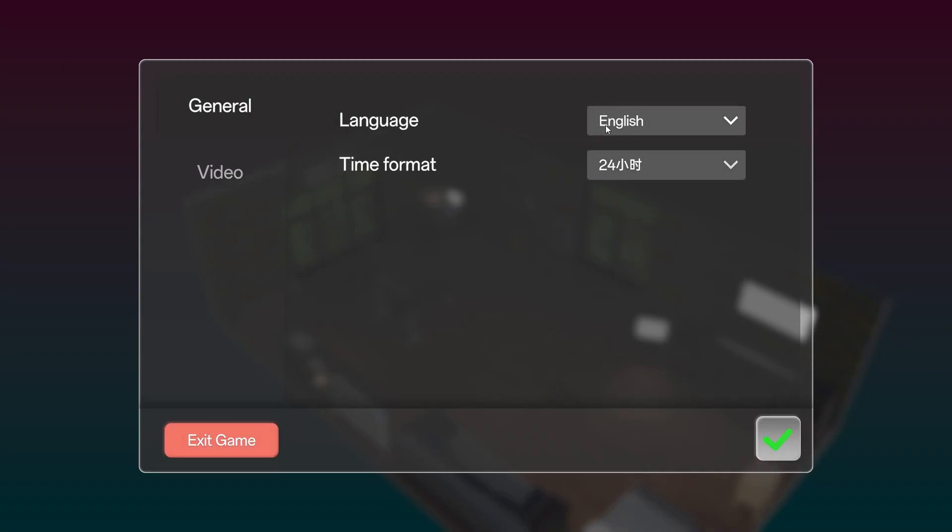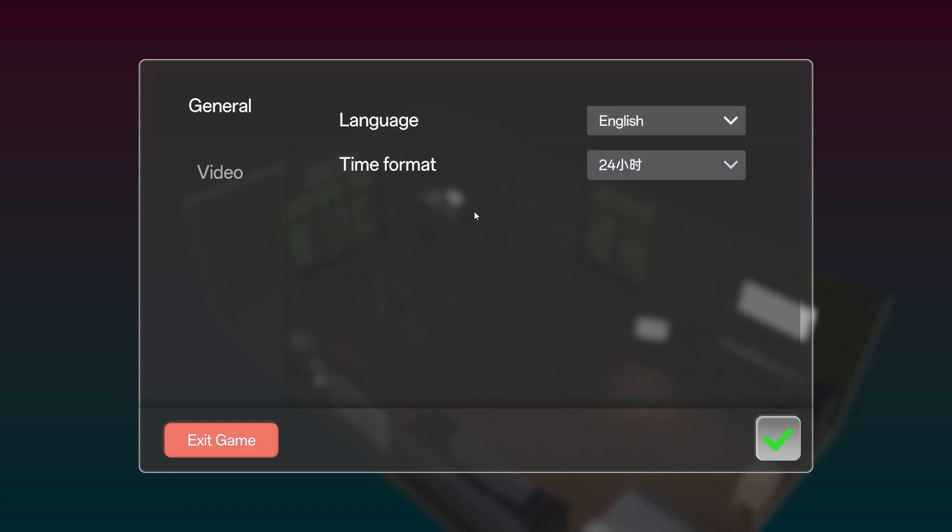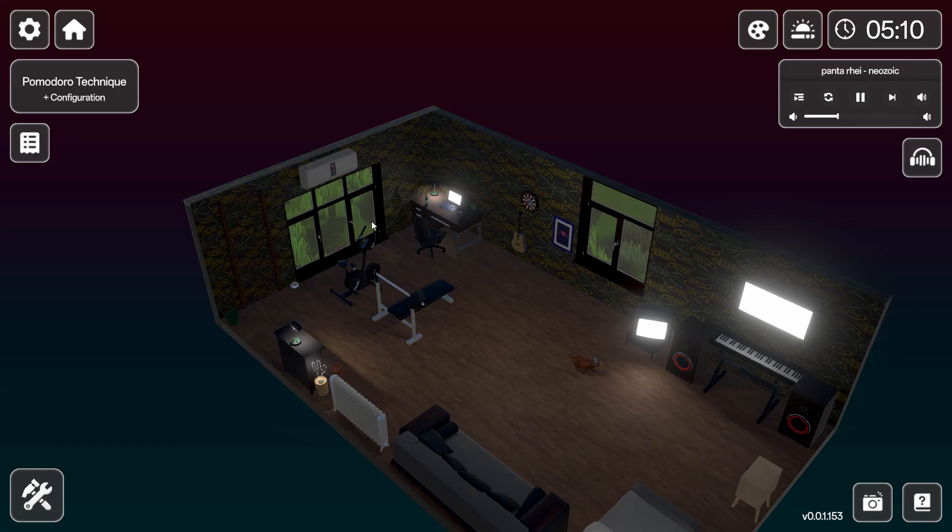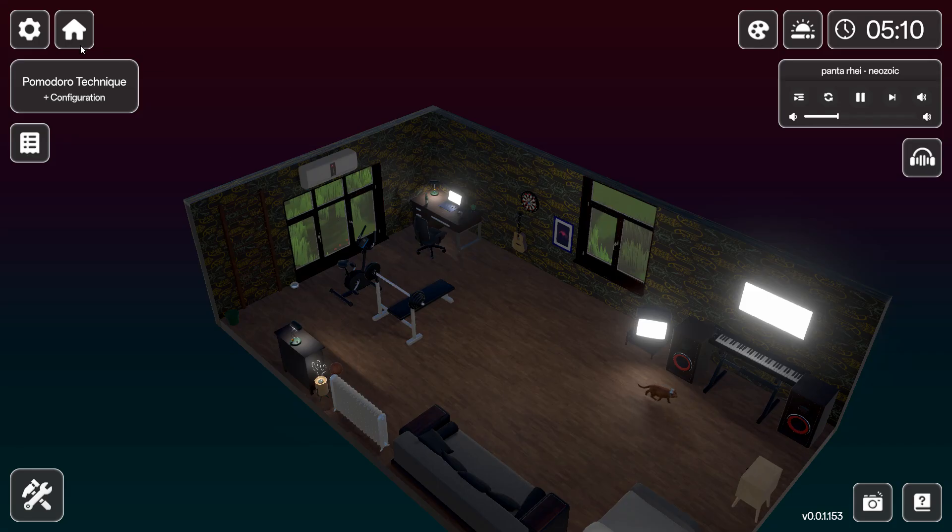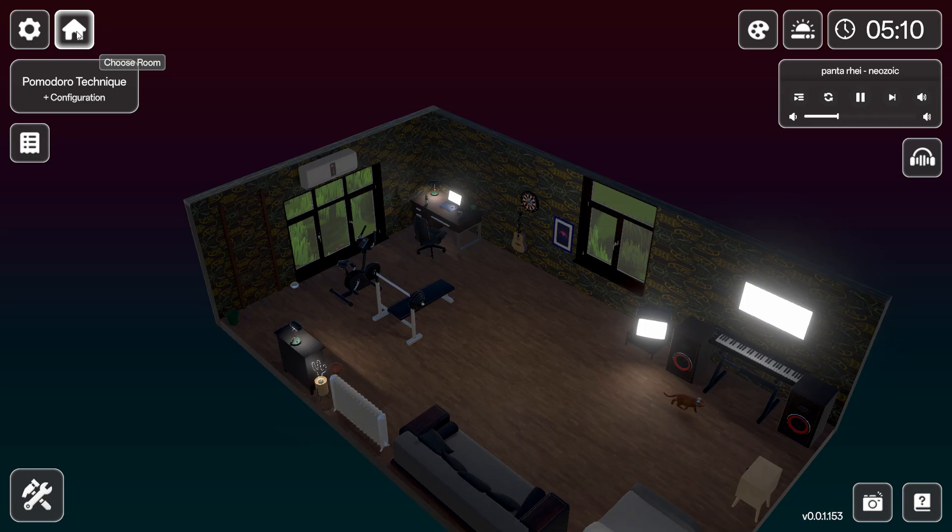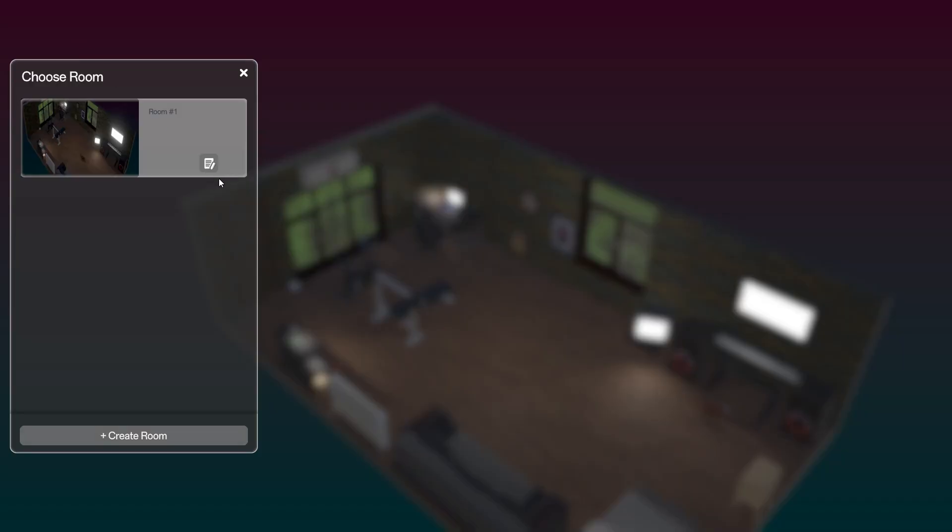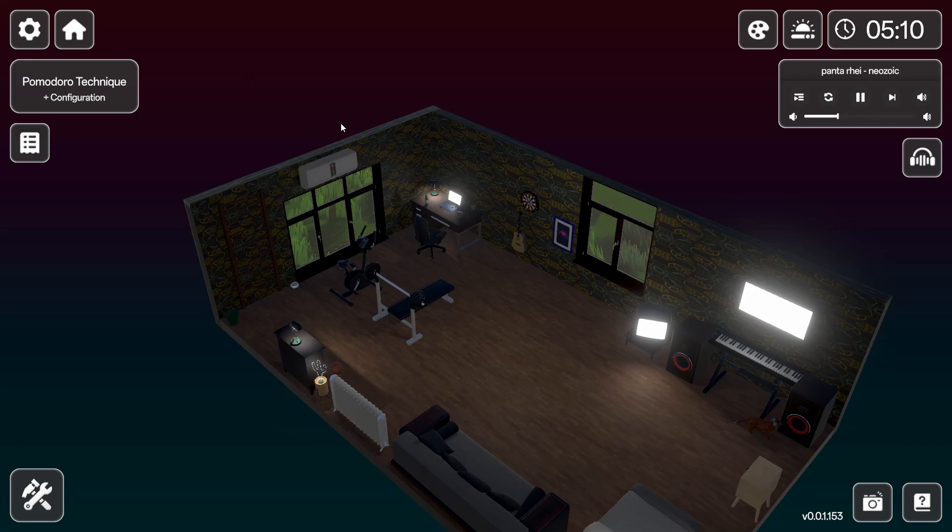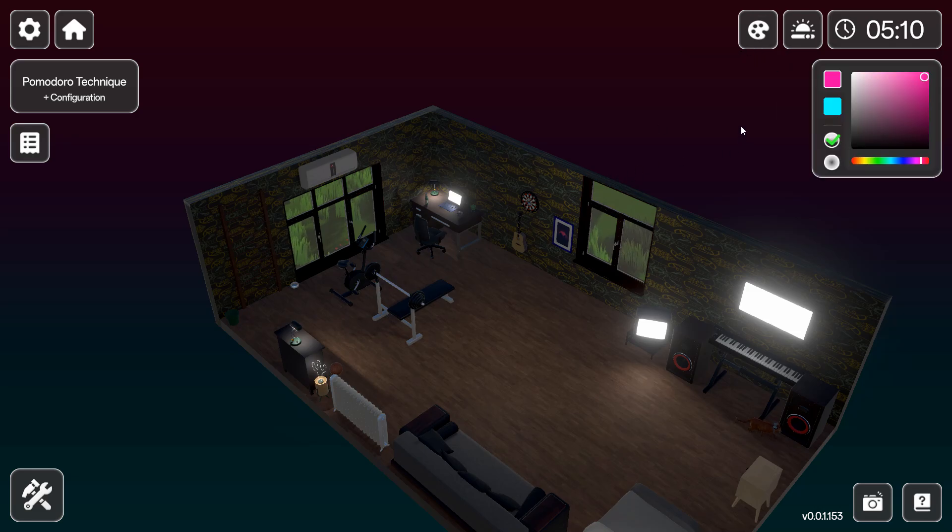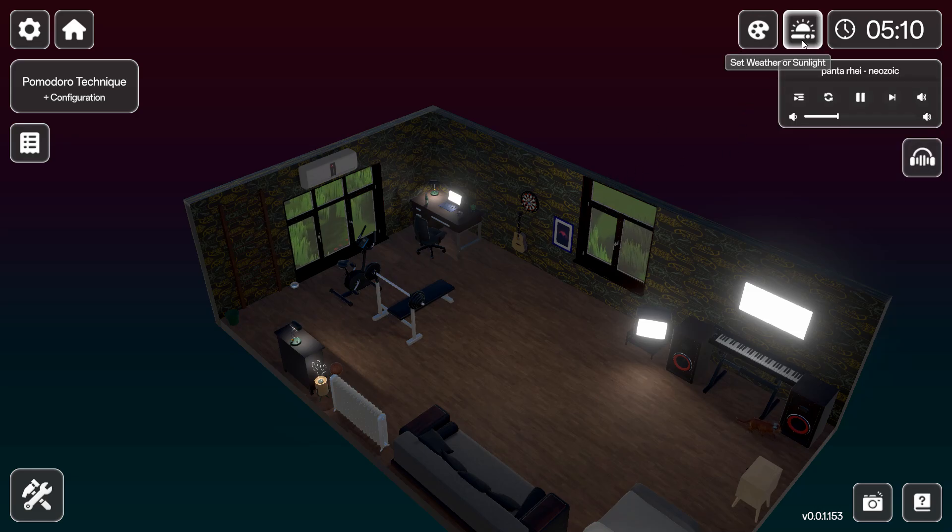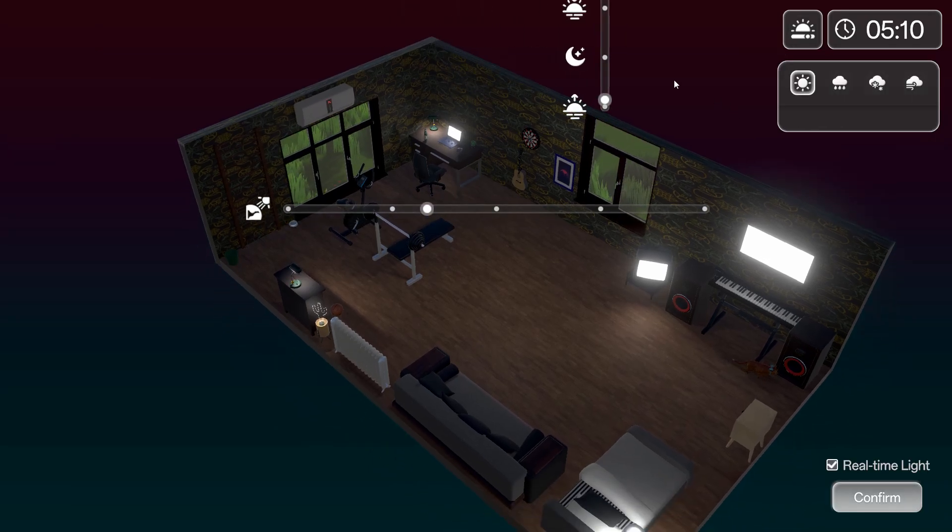The settings are very straightforward. It didn't start off in English either, I had to change it. Choose a room there. You can create new rooms, you can customize the background. You can set weather or sunlight as well.